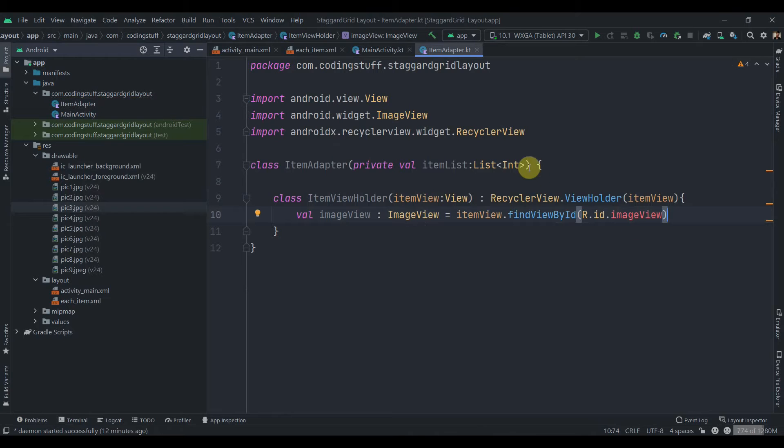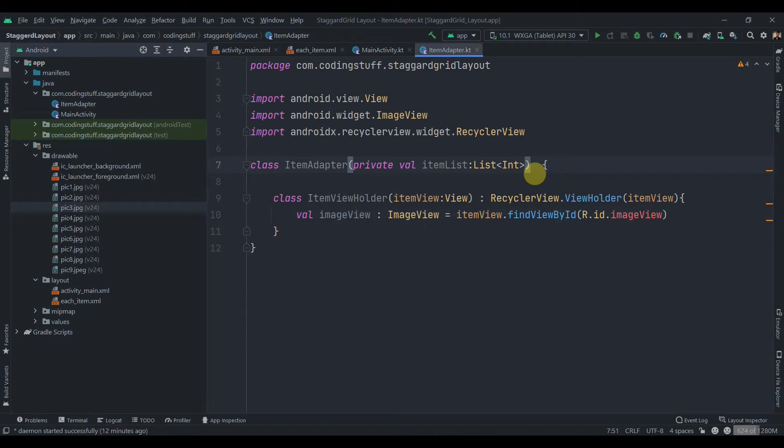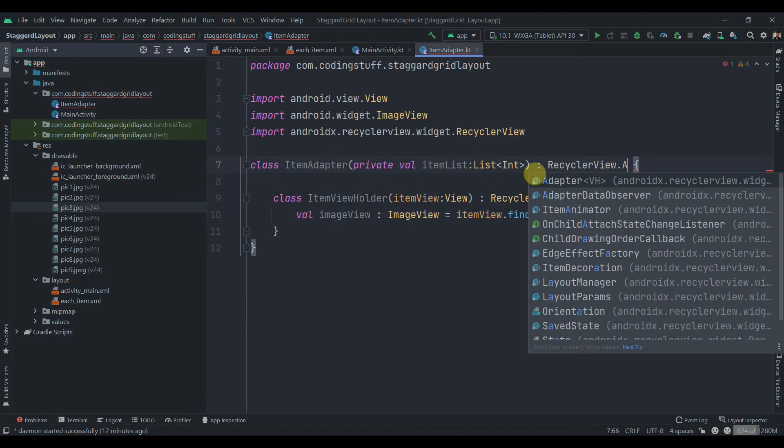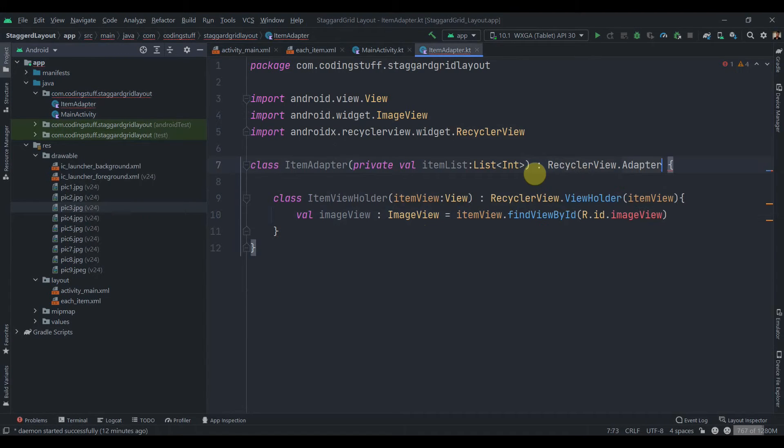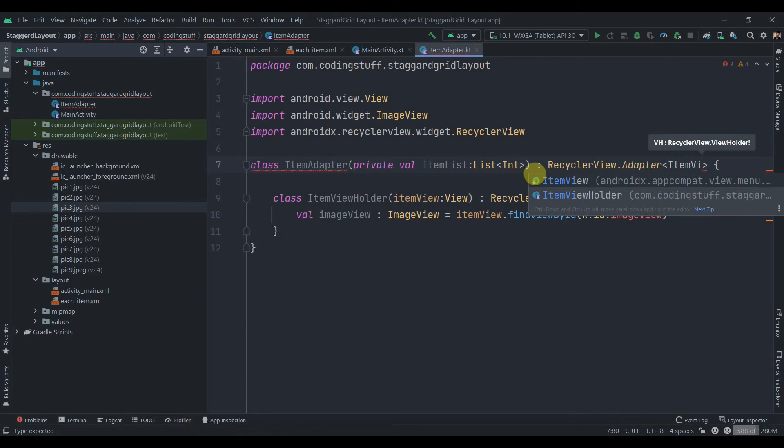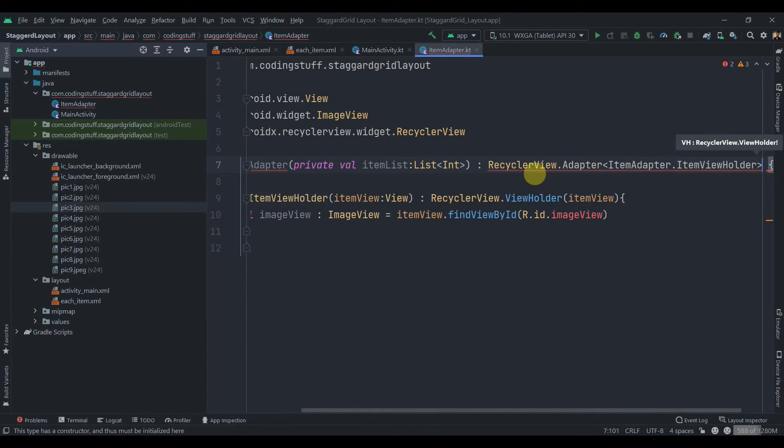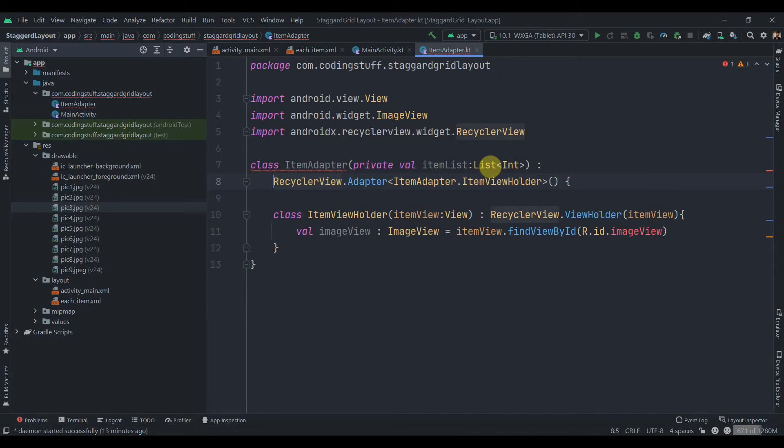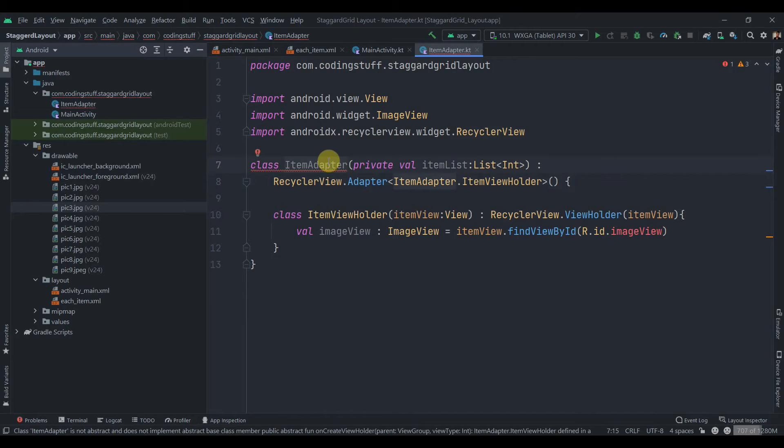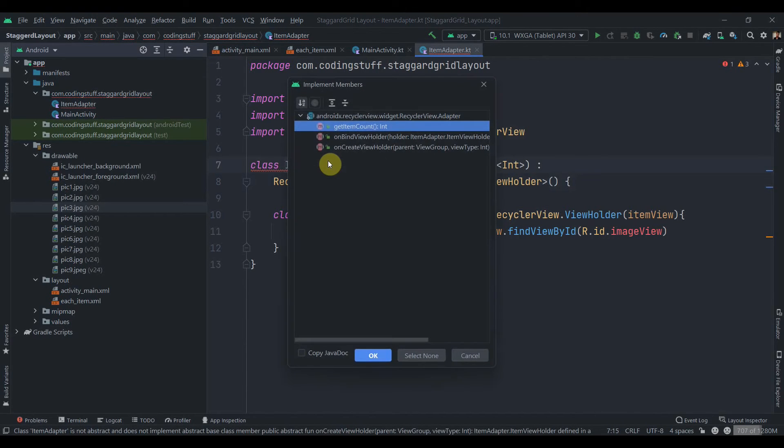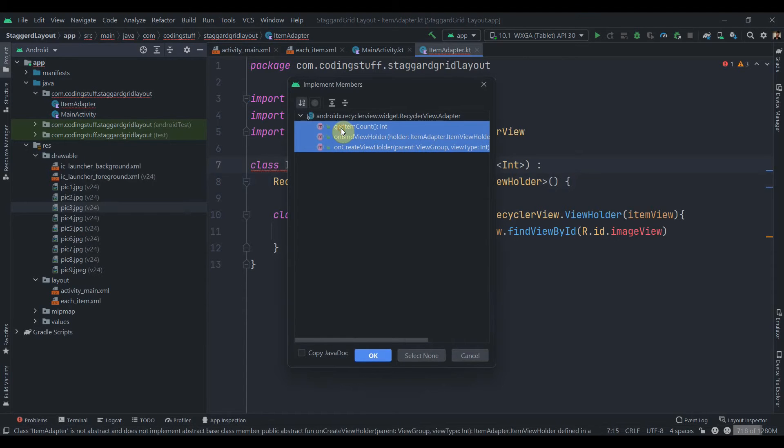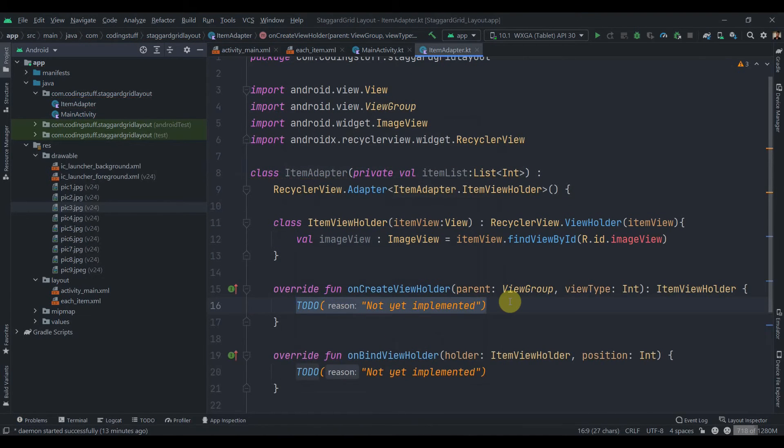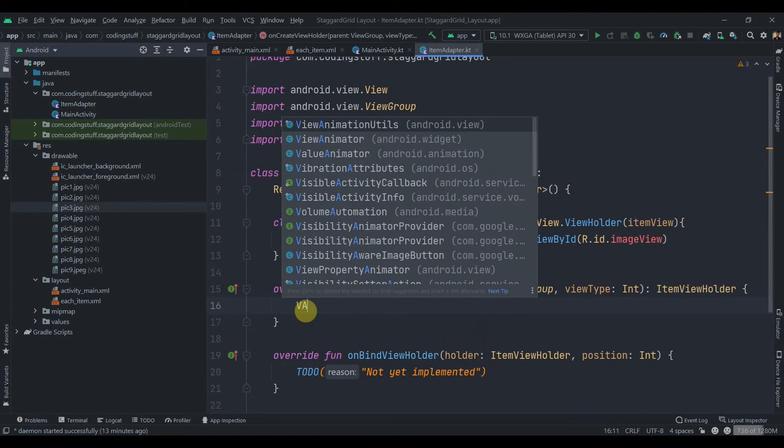Then we'll inherit this ItemAdapter class from RecyclerView.Adapter class and in the generic types we need to pass the ItemViewHolder class. So ItemViewHolder. We can just take this on the next line. Now we'll click on this ItemAdapter class and press Alt Enter to implement methods. We'll select all these three methods, click on OK, and inside the onCreateViewHolder we need to inflate the layout. So we'll